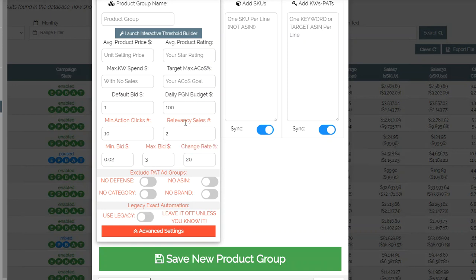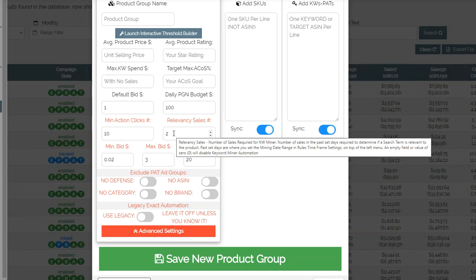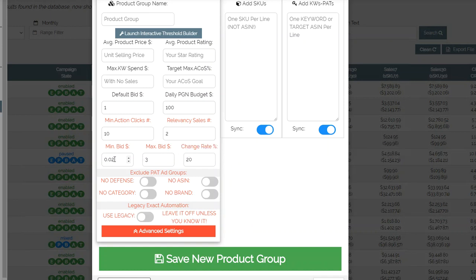They have a default value of ten minimum clicks, which might be good enough or you might want to adjust it. Relevancy sales is the trigger for how many sales you want a search term to have before it gets added as a keyword. The default is two, because one sale can be a fluke and doesn't always mean the search term is relevant to your product. If you add every search term that has one sale as a keyword, you might be spending a lot of money on irrelevant keywords. If you want to be more cautious, you could change it to three.